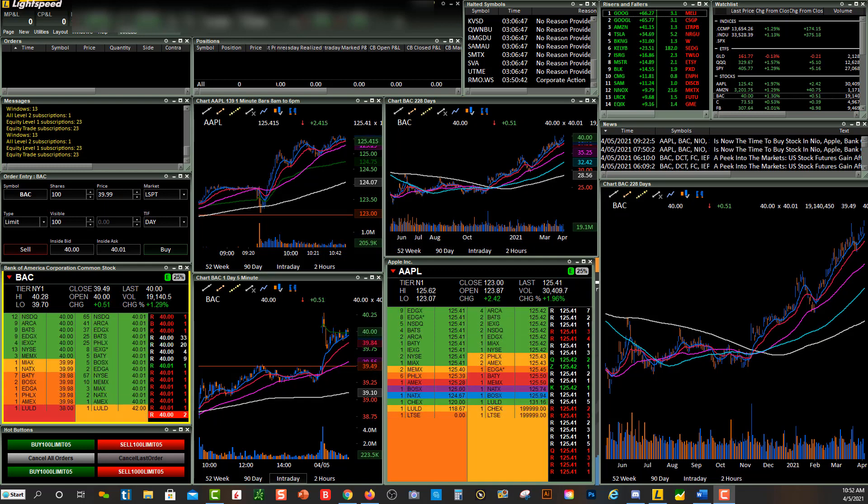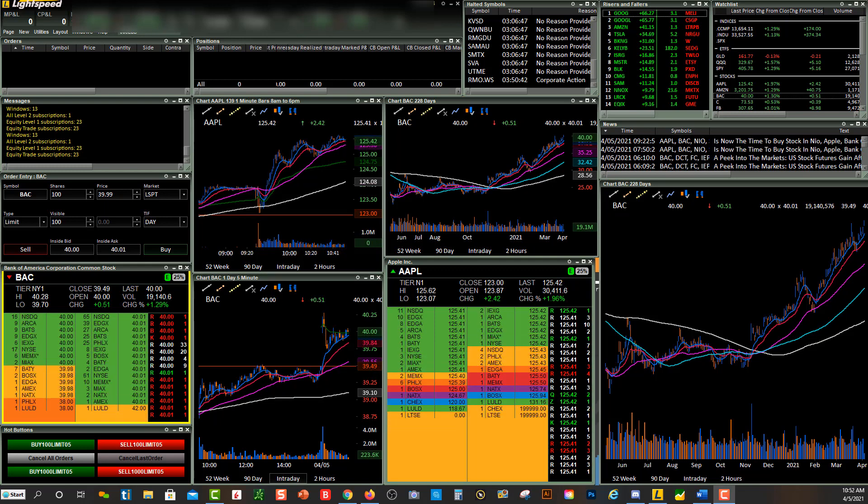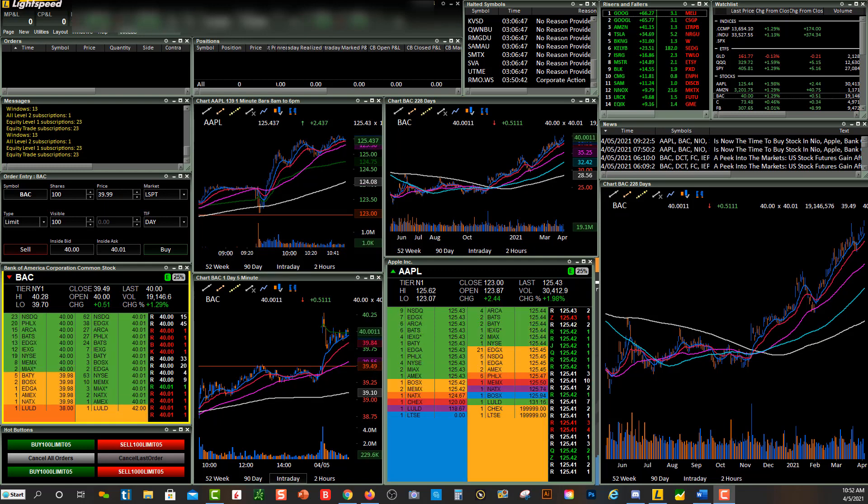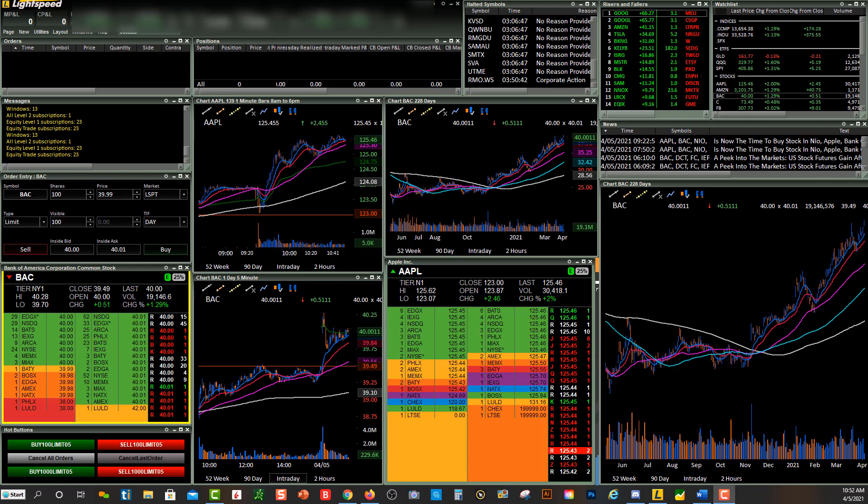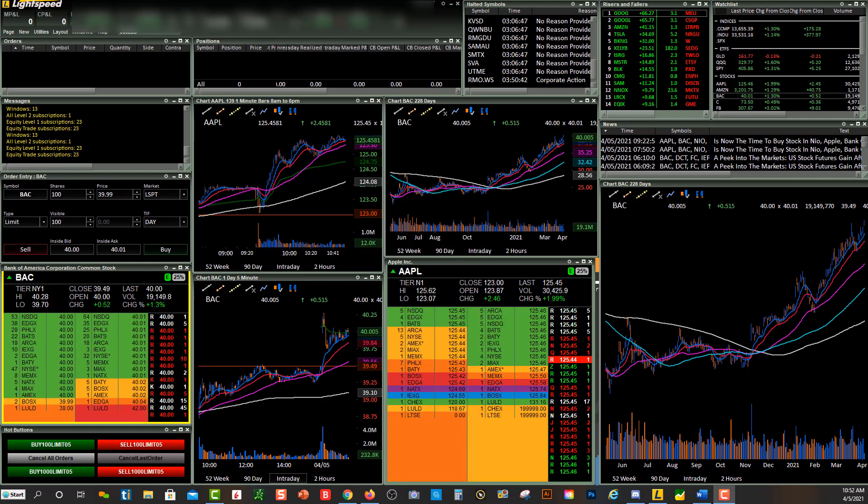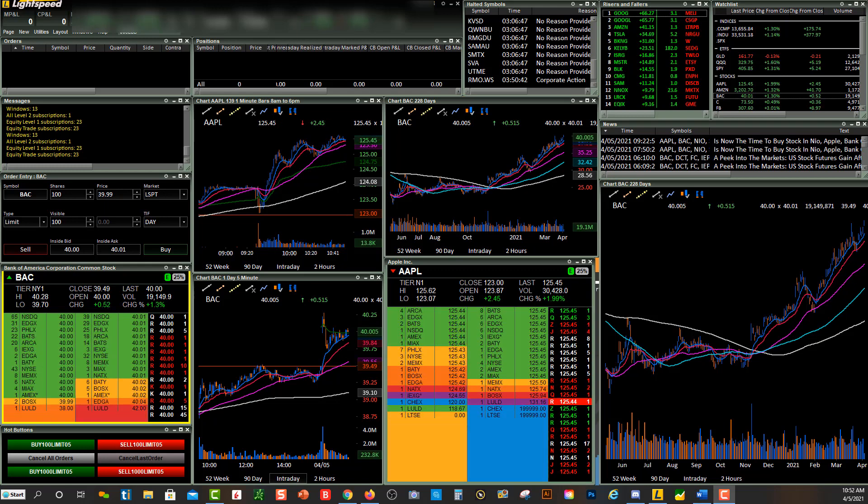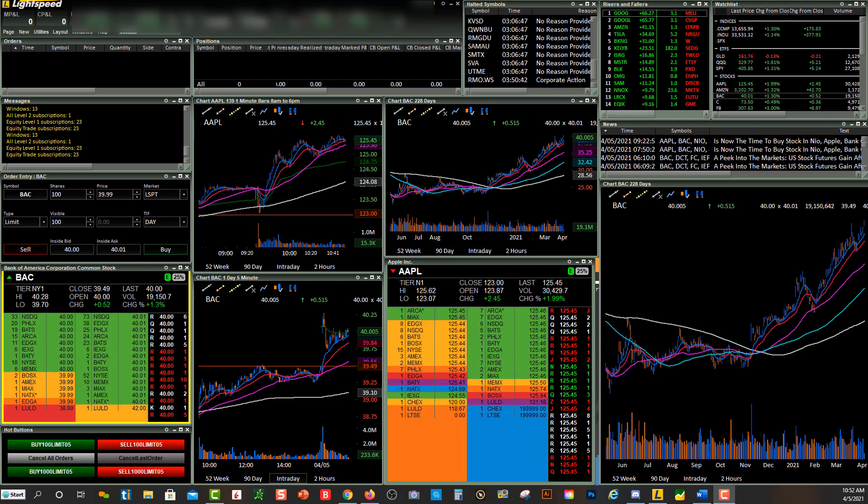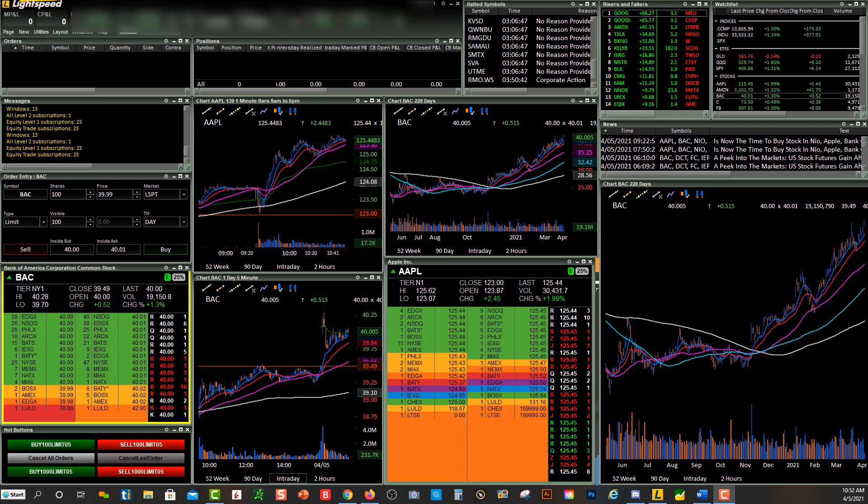That's how easy it is to link charts and windows within the Lightspeed Trader platform. So hopefully this video helped you, and we will see you in our community. Enjoy!